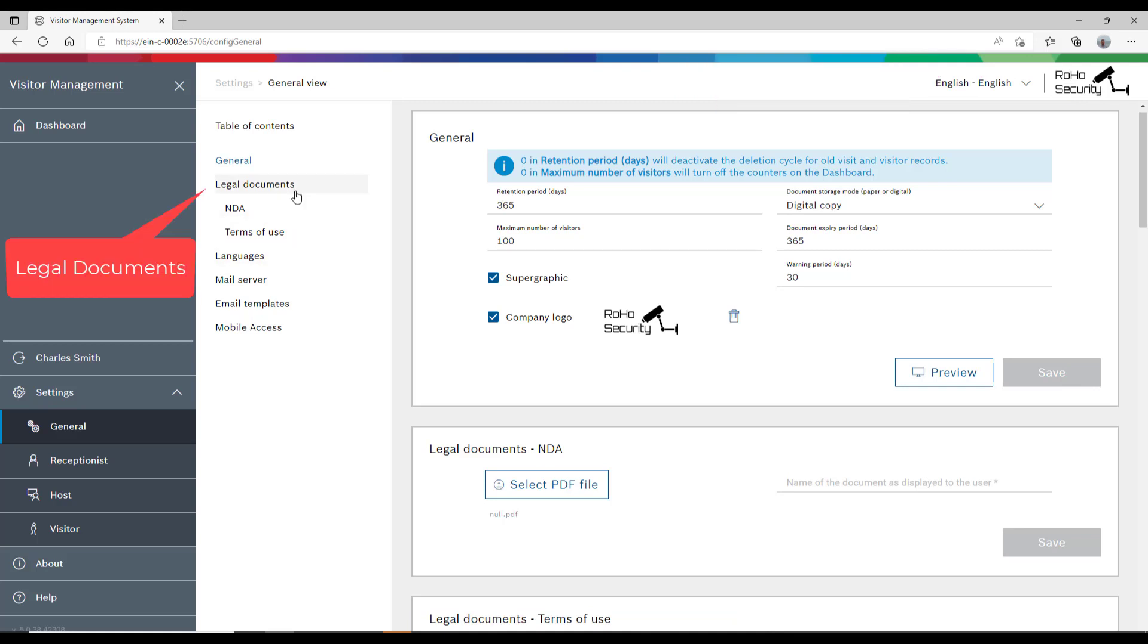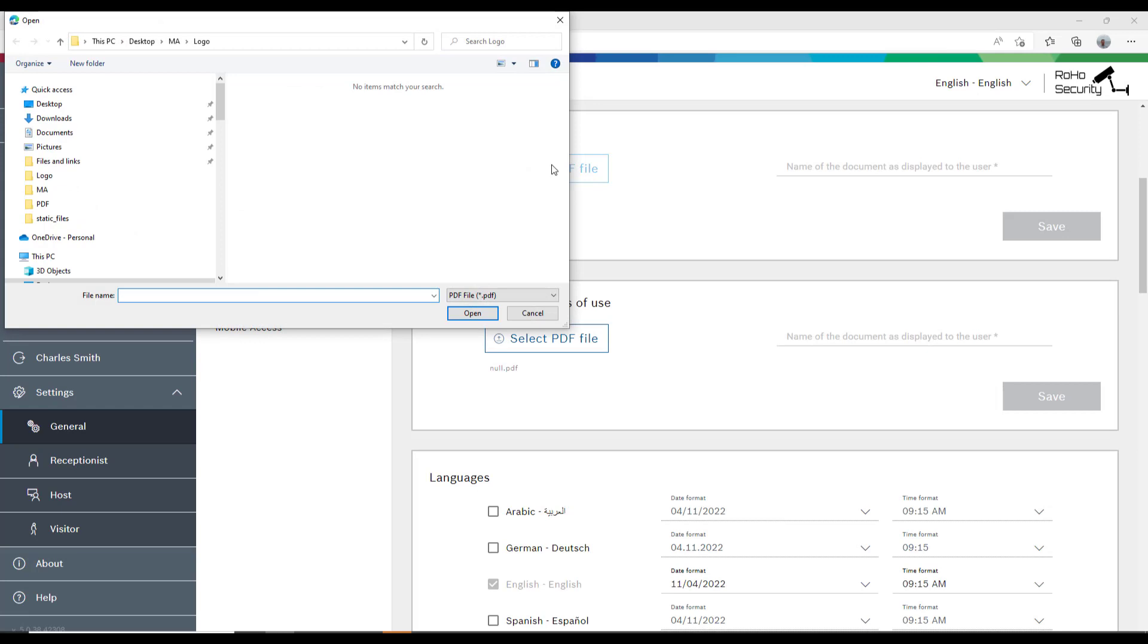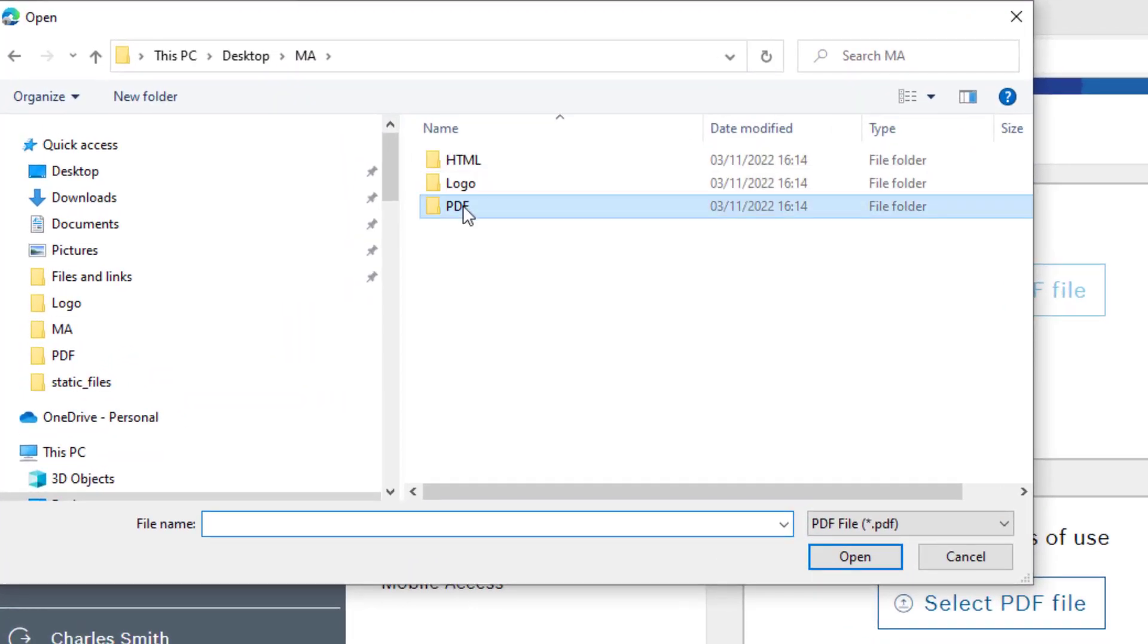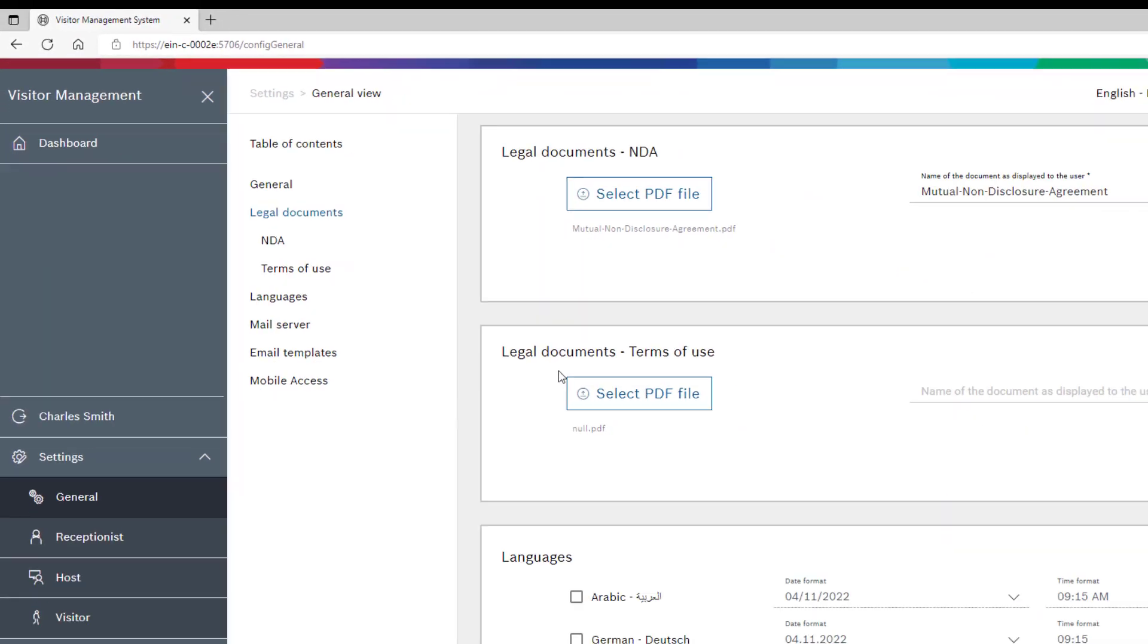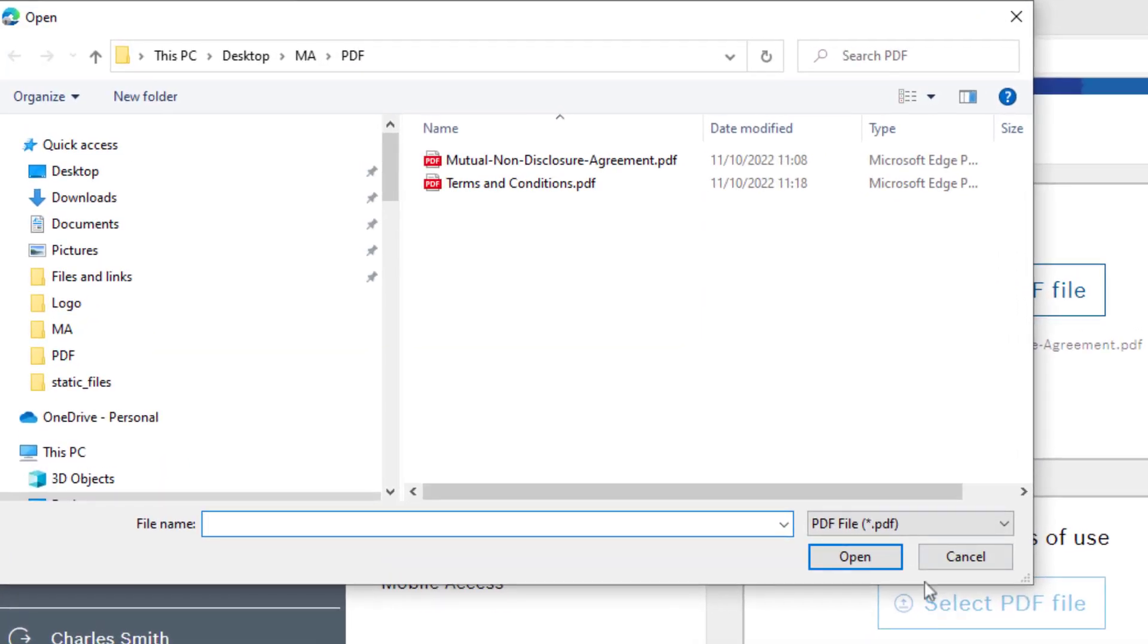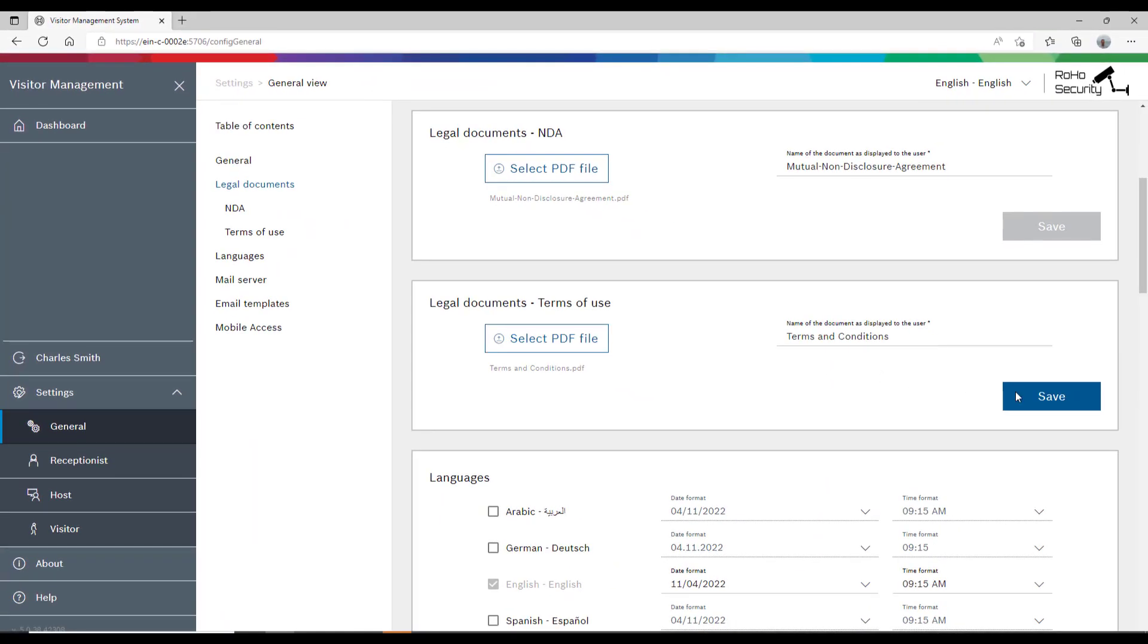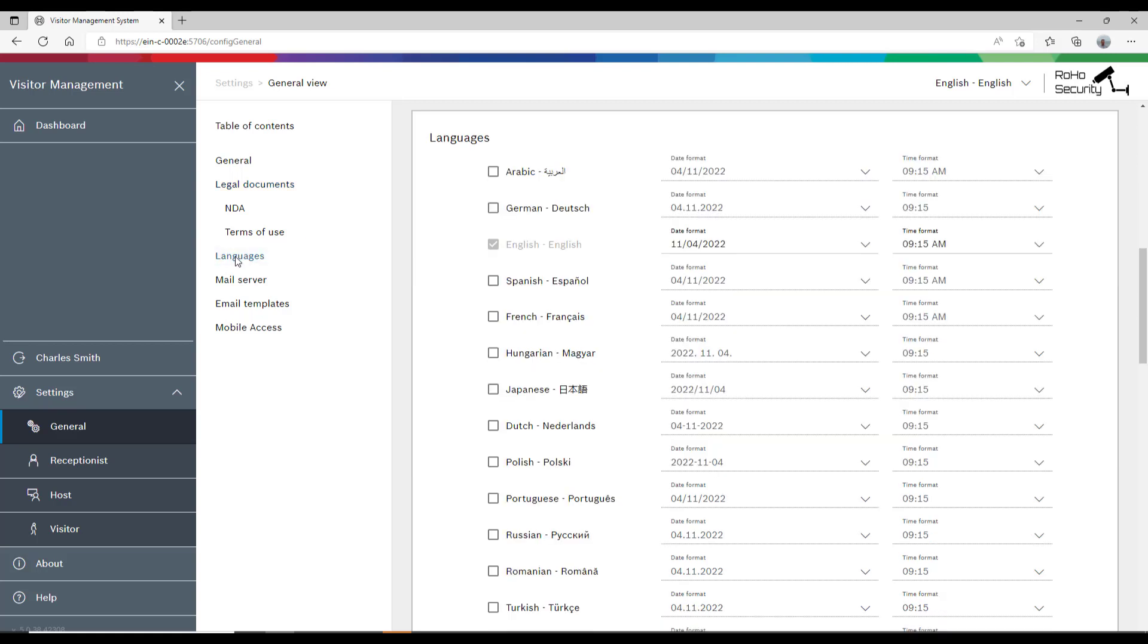To supply legal information to our customers, we have the option to present our non-disclosure agreement and a document that describes the terms and conditions of the Roho company. To accommodate our international clientele, we want to offer the application in different languages.